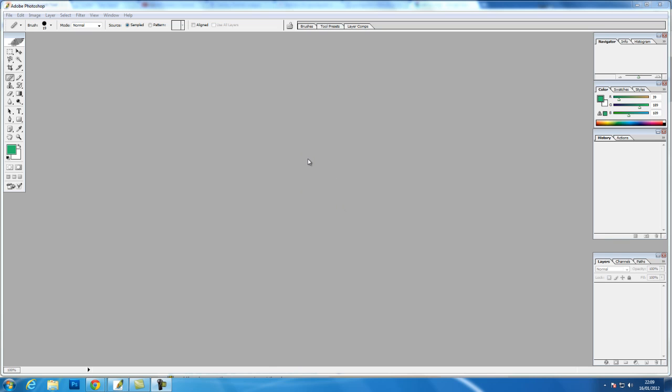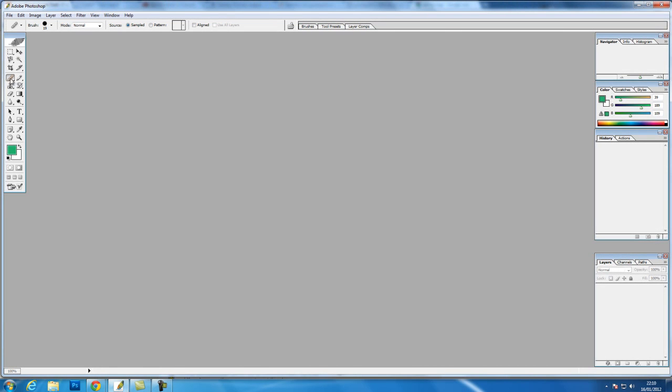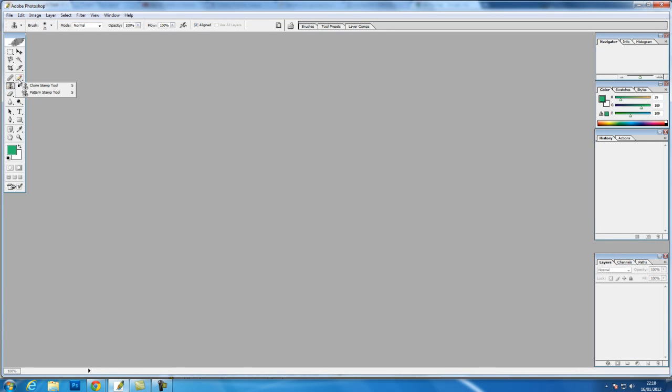Hi and welcome back to my series of Photoshop basic tutorials. In this tutorial we're going to look at these tools here, a set of eight, but they do have more tools as you can see by the little arrows on the bottom right corner.